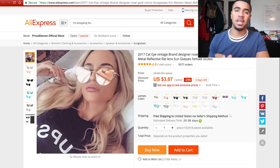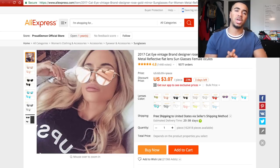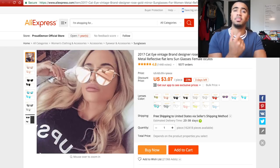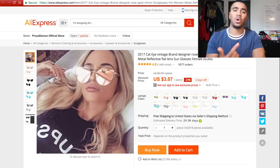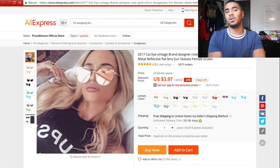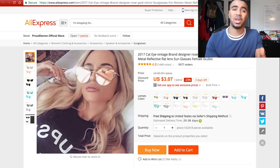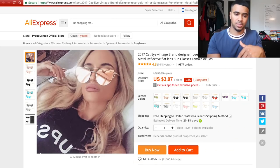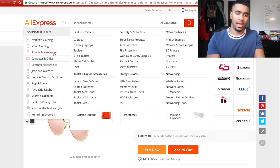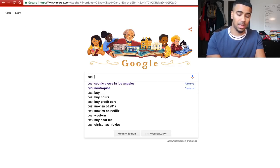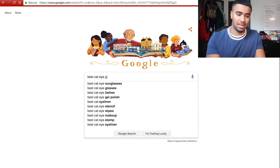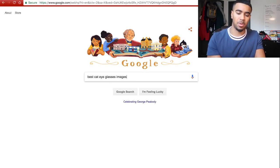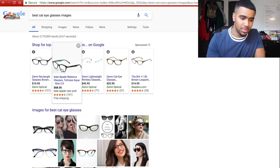The second thing I like to do is find images of people actually wearing or using the product — that's usually huge. A lot of the bigger advertisers have their products being worn on people, and that's how they market them. There's a reason they're doing that, and if it's working well for them, it's going to work well for anybody else who does it correctly. I'm going to show you guys how to find different images rather than just the ones on AliExpress. On Google, one easy way is to literally search 'best cat eye glasses images.'